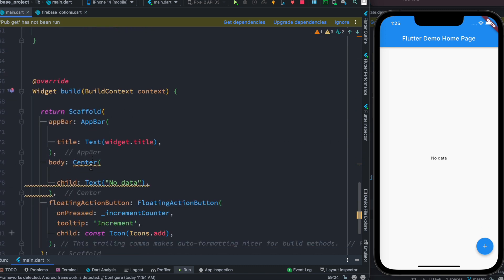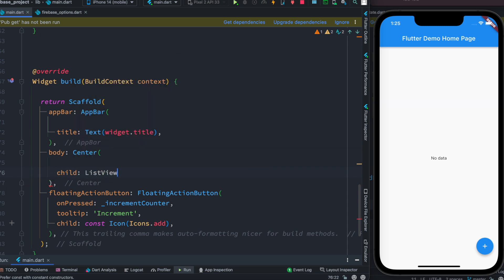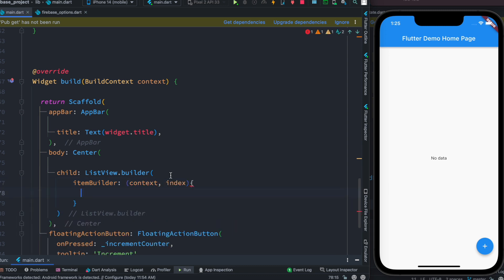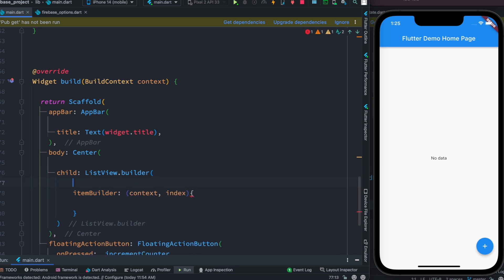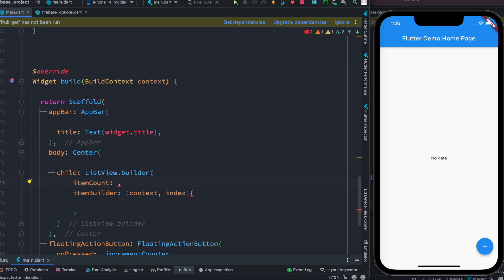Now we're ready to build the UI. Inside the build method, instead of a plain Text widget we're going to use a ListView.builder. Here we pass context and index to the builder. We also set 'itemCount' — we know our data is saved in 'itemsList', so here we get its length. With this, the list view will loop through using the index.